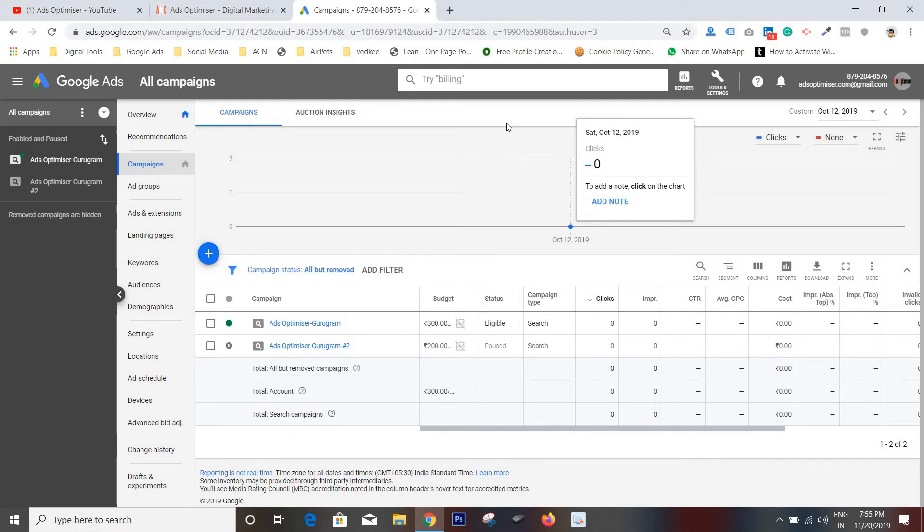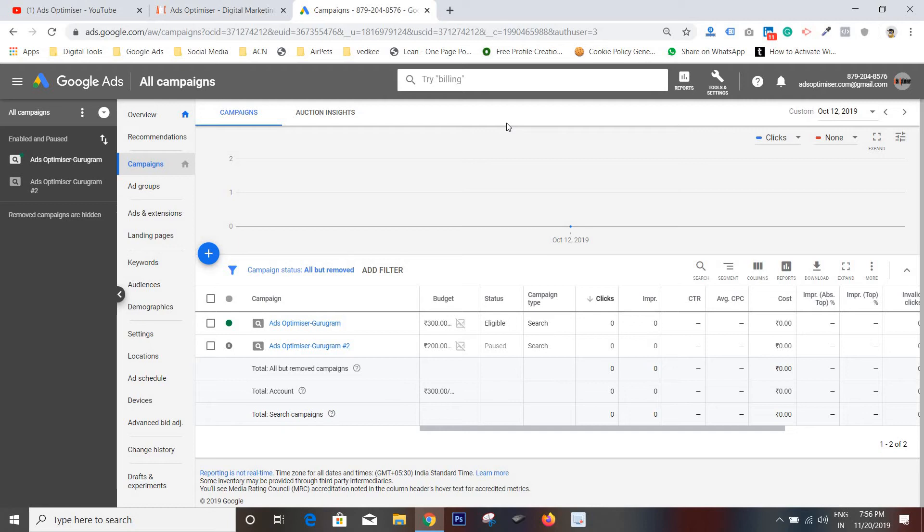They confirmed the campaign is under review and now they will do a manual review. So campaign would have impressions and clicks.